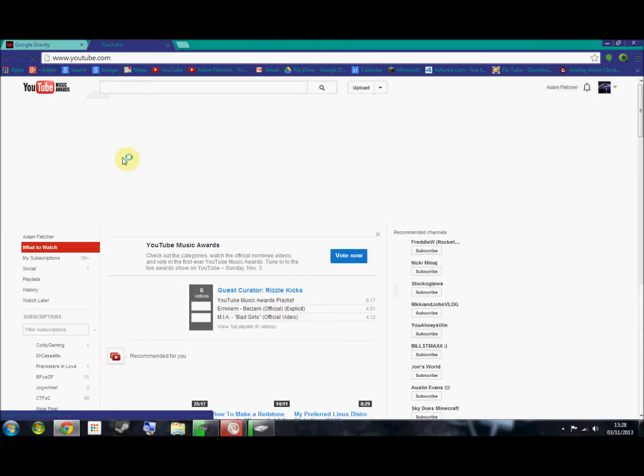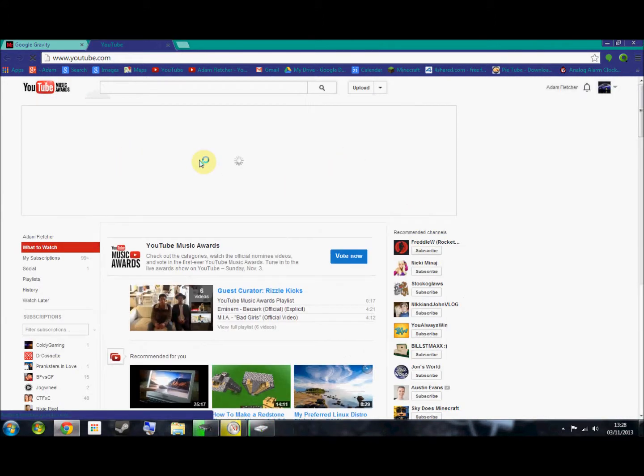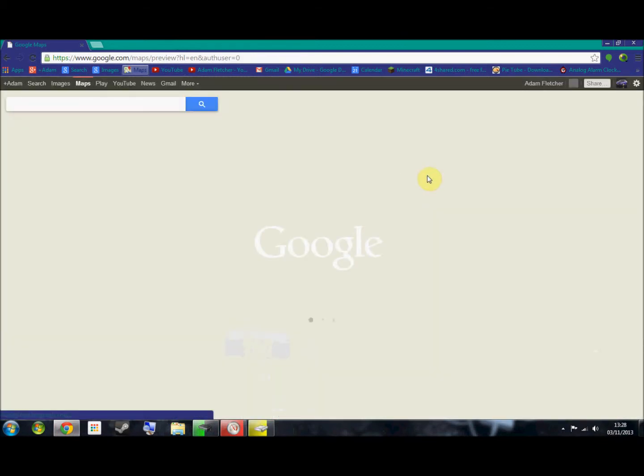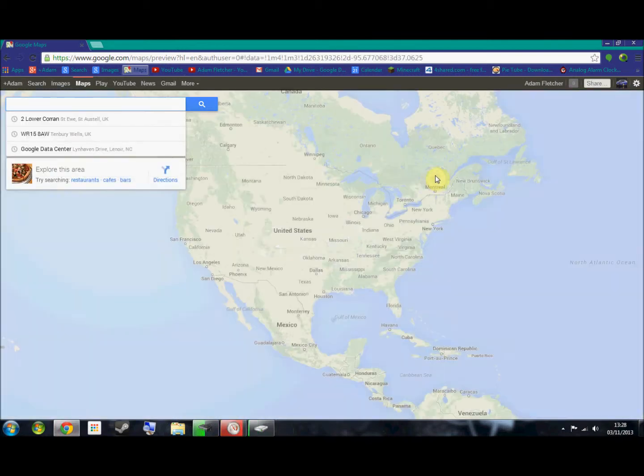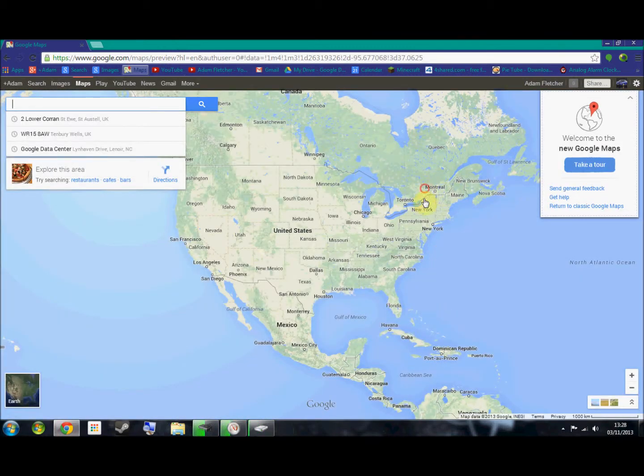So yeah, pretty clever. Even the little buttons work down here. So if I go to Google Maps, it'll take me there.